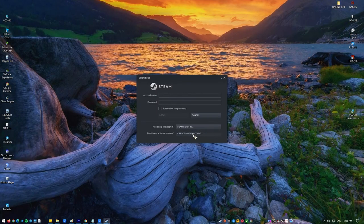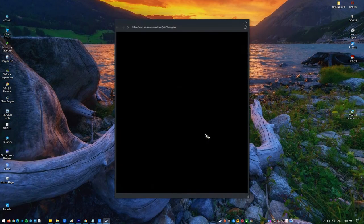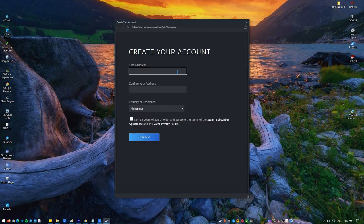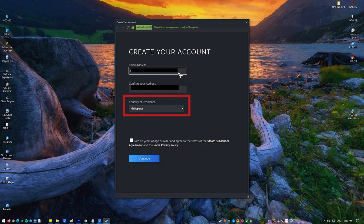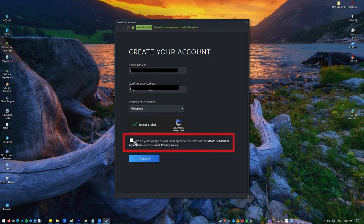Click on create a new account. Fill up the account information form. Make sure that you enter a valid email address. It's also important that you pick the right country to avoid complications later on.